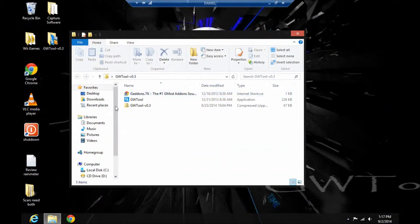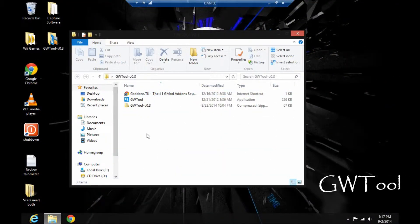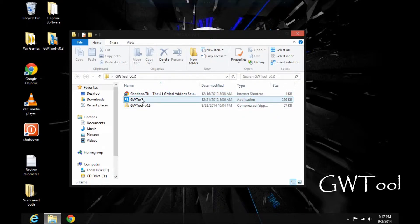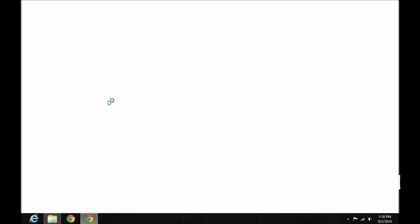Once you've got all that downloaded and set up, you'll need to download one more thing. It's called GWTool. This is the most important thing we'll need.